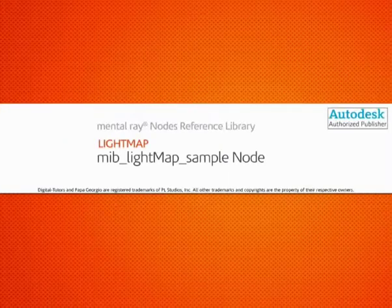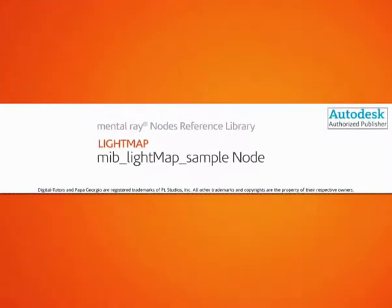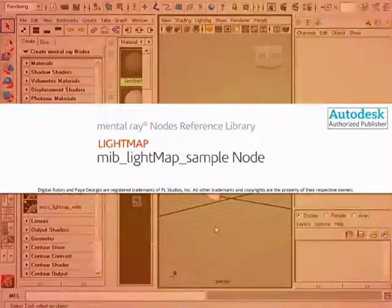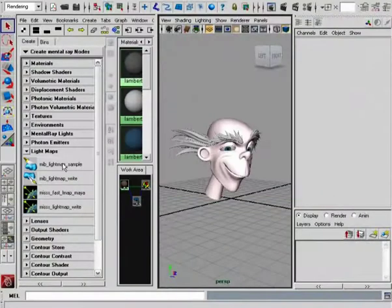In this lesson, we'll see how we can use the MIB Lightmap Sample node. The Lightmap Sample is a node that can be fed into the Lightmap Write.